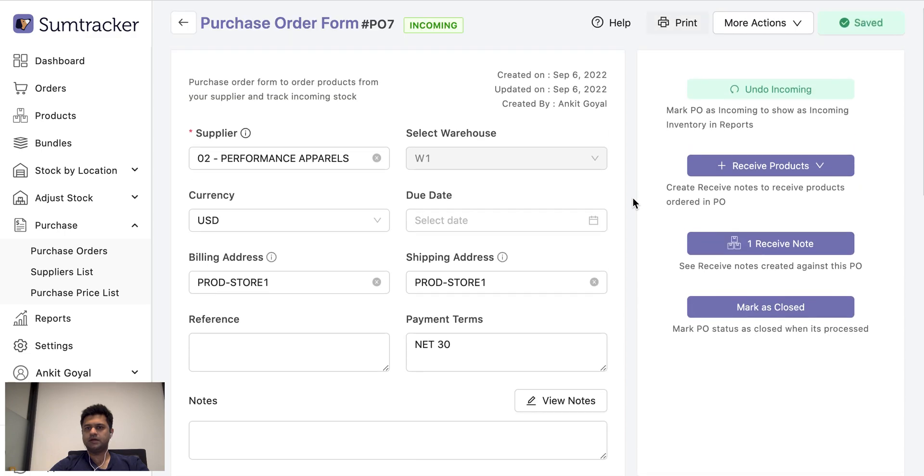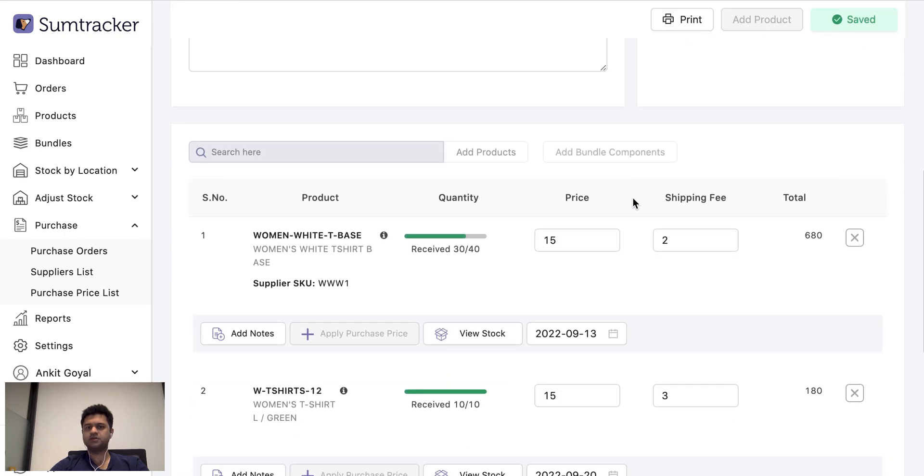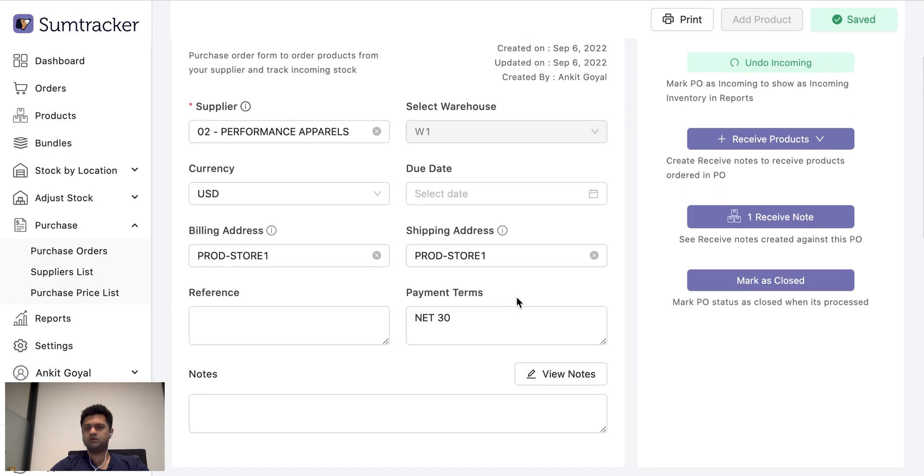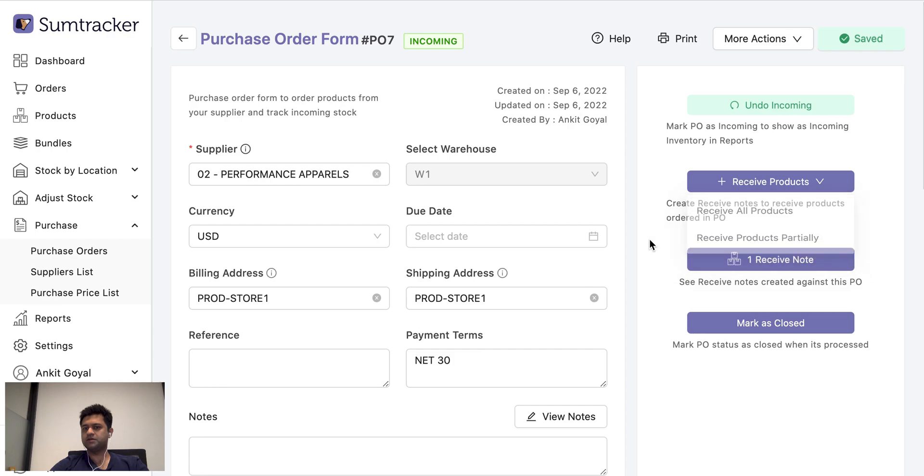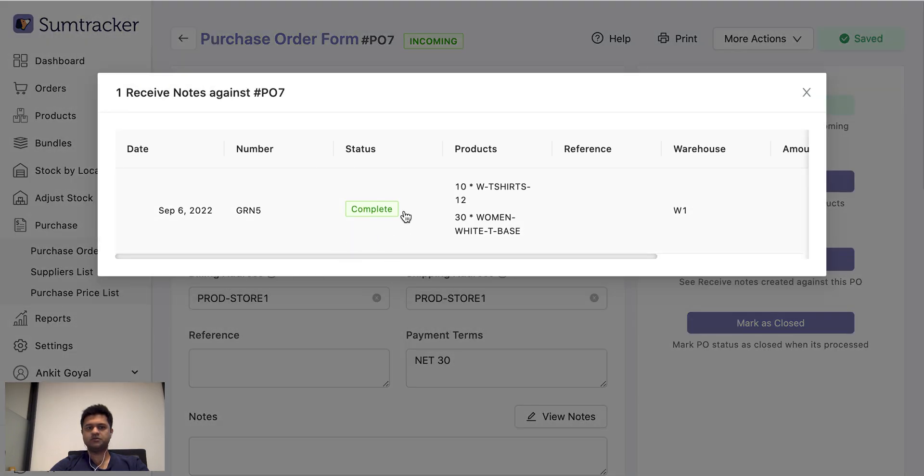I can also receive the stock partially. So for example, in this one, I received 30 out of 40 pieces. For this, I received the whole all the stock. I can create different receive notes to receive the stock partially and I can view all the receive notes created against this PO here.